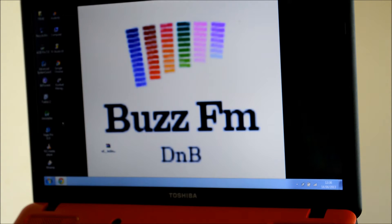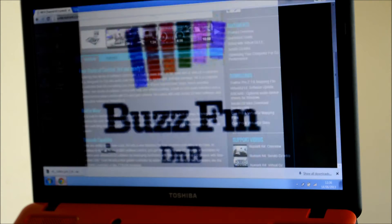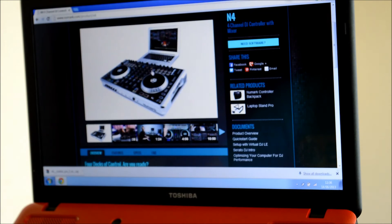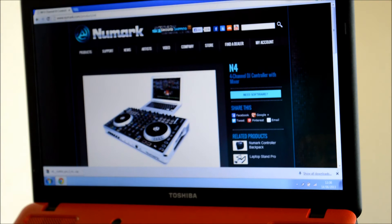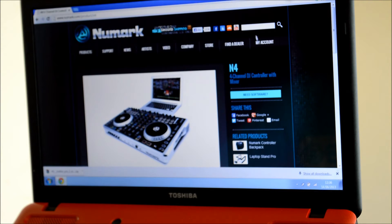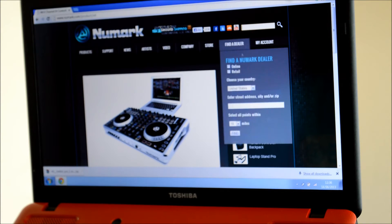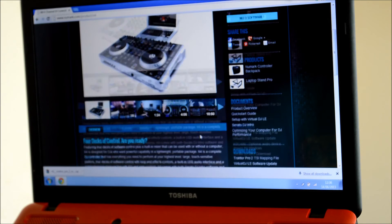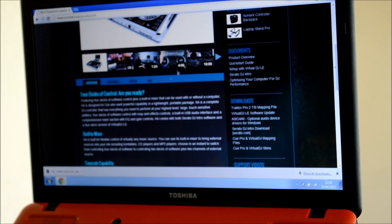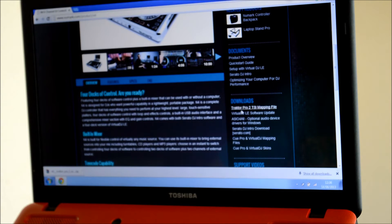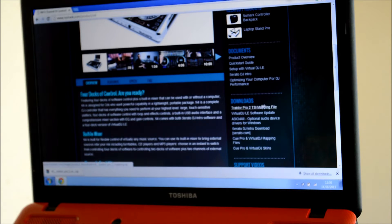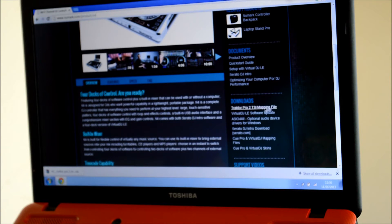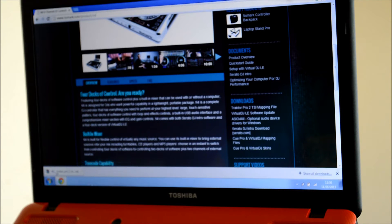Next, you should go online to numark.com and in the search page put Numark N4 and scroll down. Once you get to this page you'll see Tractor Pro 2 TSI mapping file. If you click on that it will download this little thing down here.